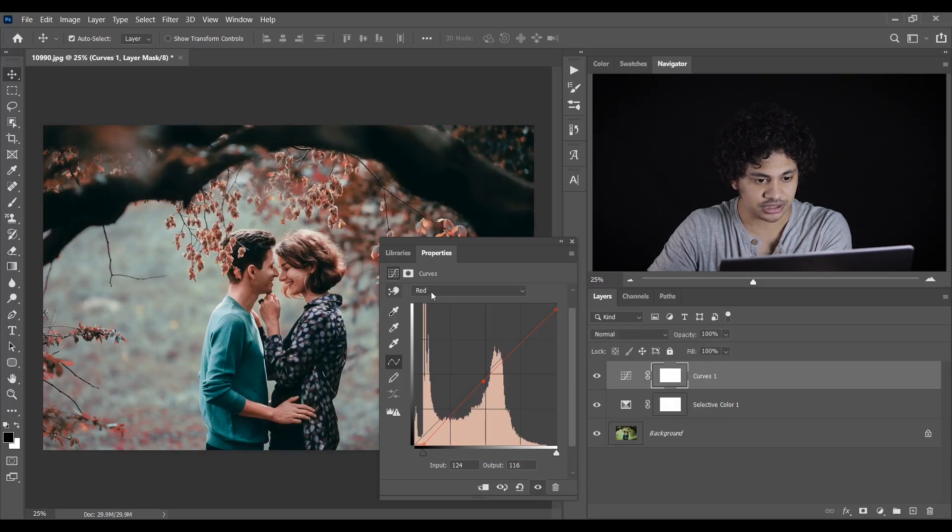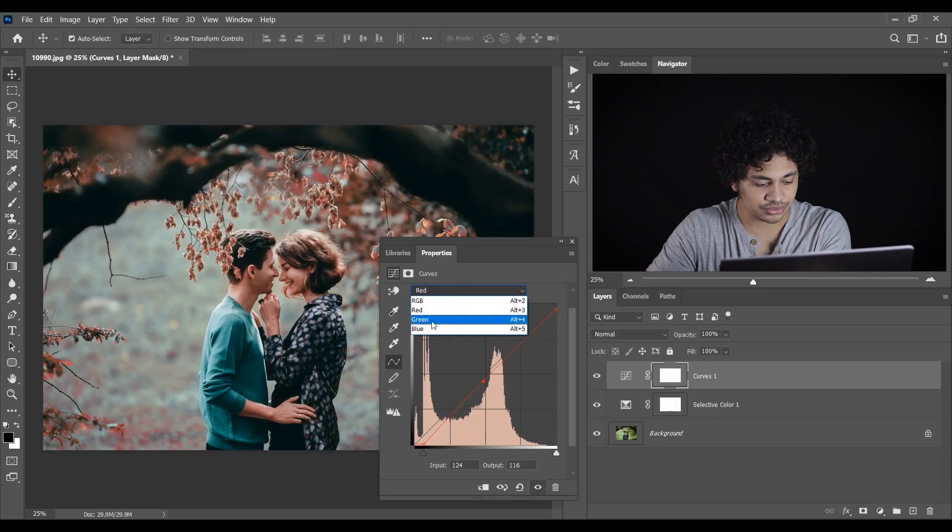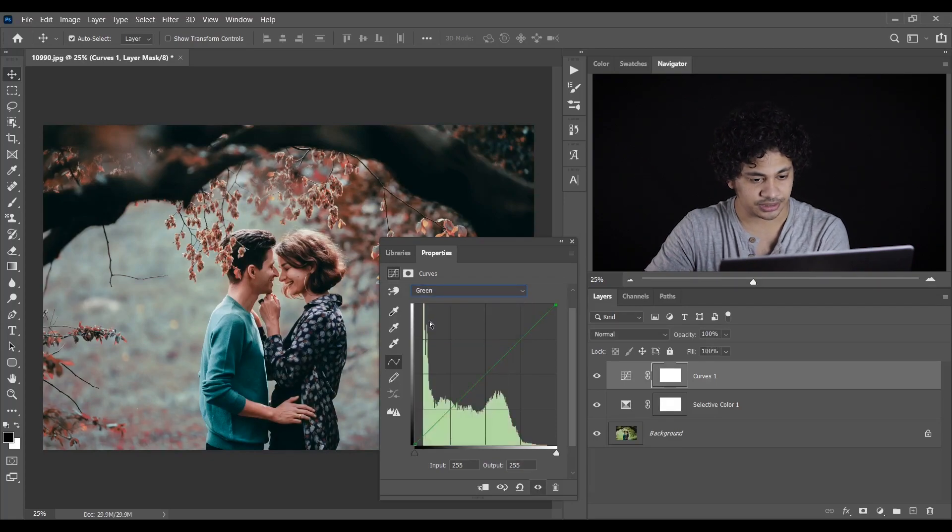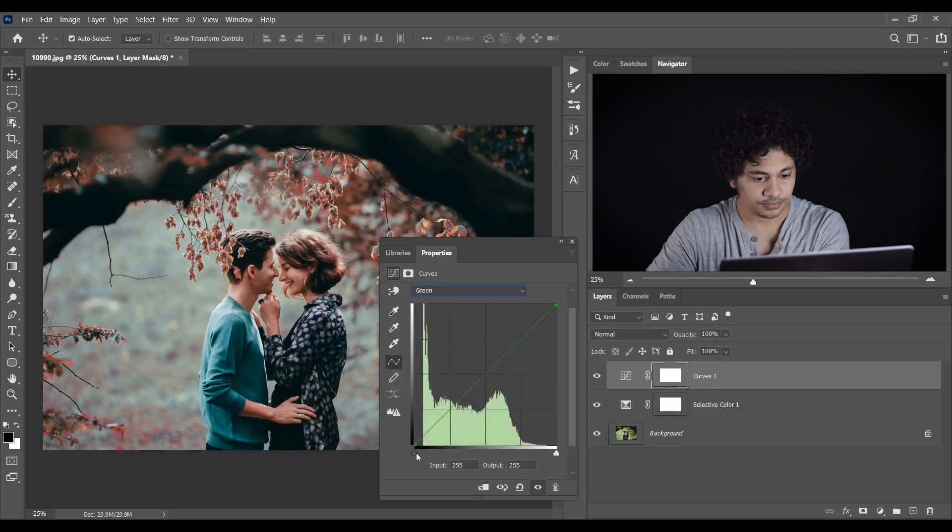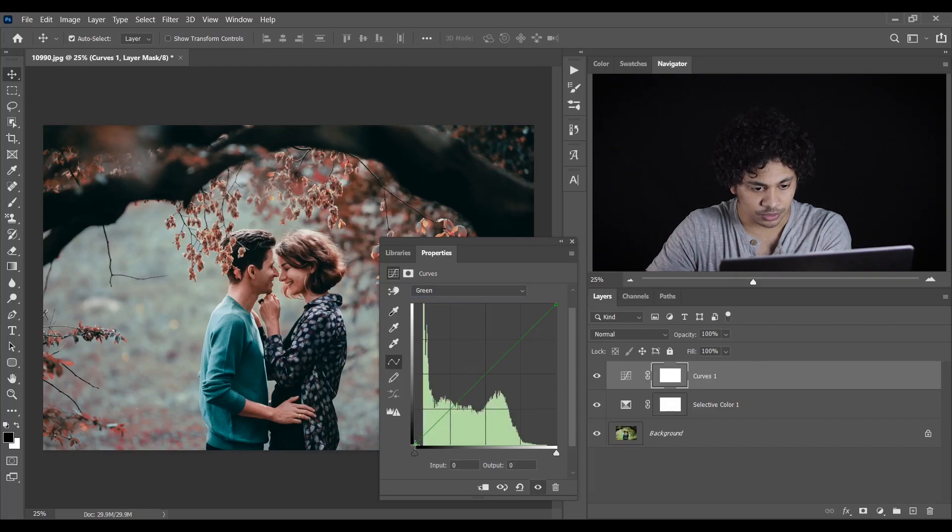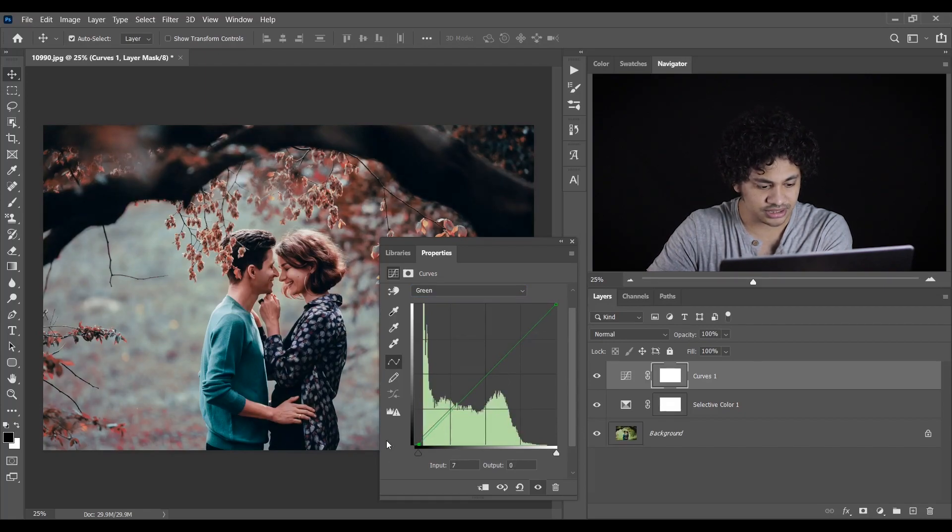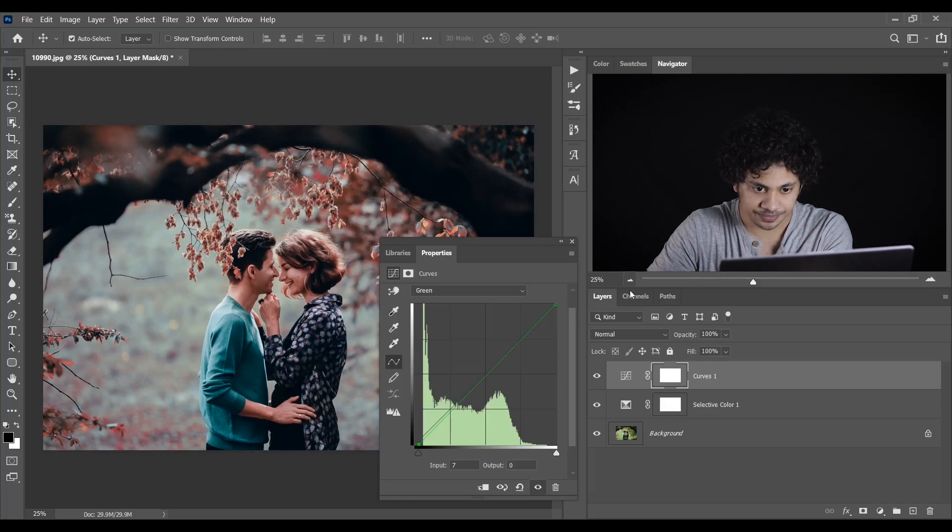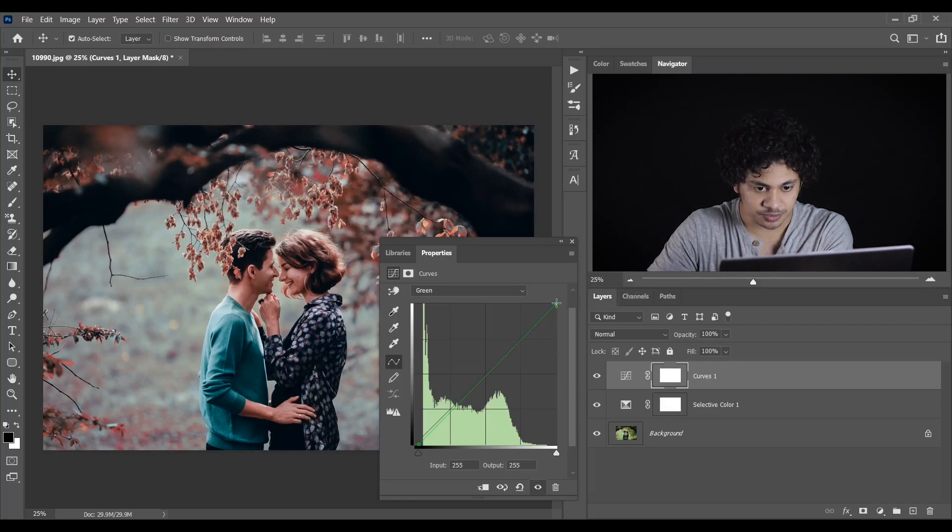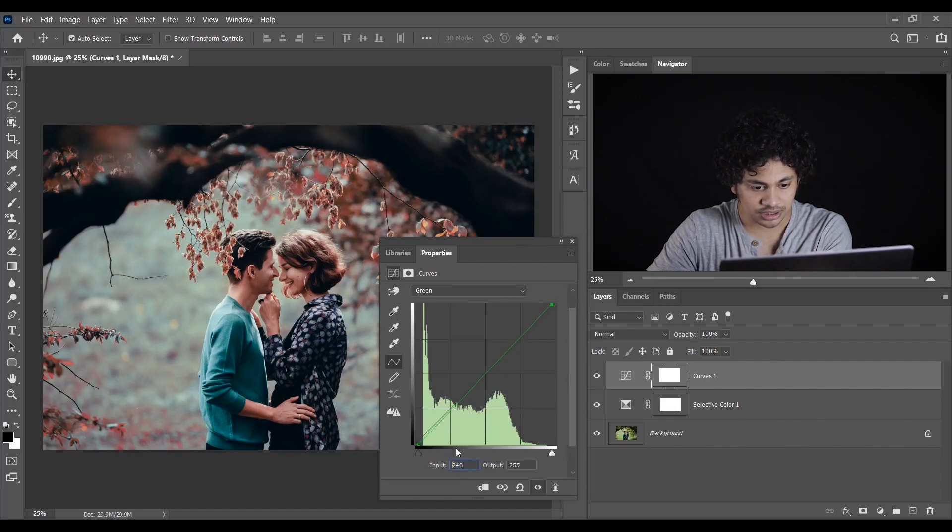And now go to the green channel. Here also I want to move this point a little bit to the right. I think this is perfect. Click this point and move it like this. I think it looks fine.